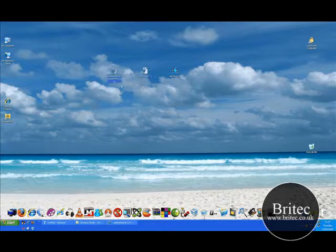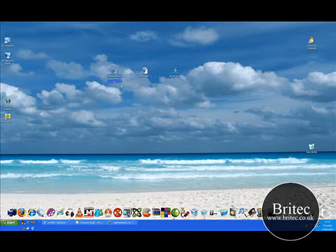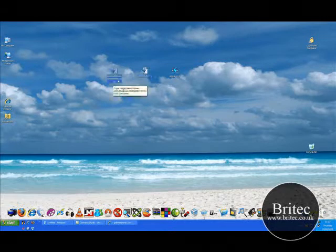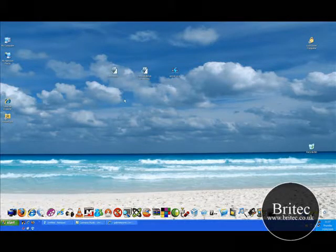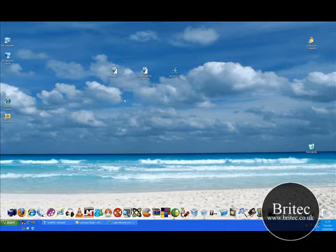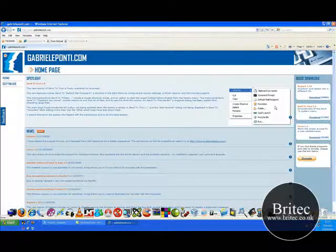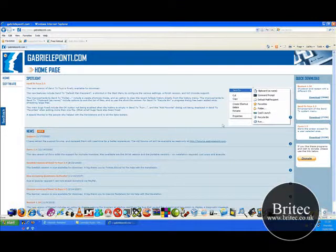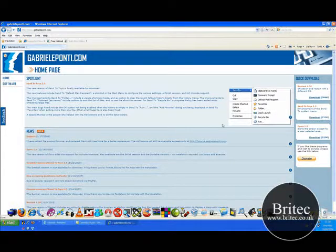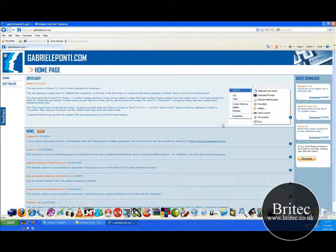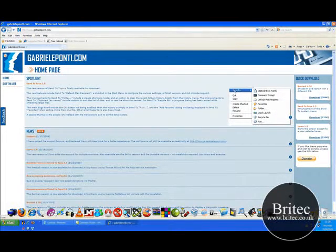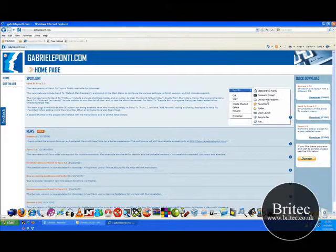Now I'm going to stick these up on the actual comments there so you can actually download them. This is one for Vista and one for XP. Or you can use a program called Send2Toys, or I think there's PowerToys from Microsoft as well which you can use. But this one, Send2Toys, I use this quite a bit.